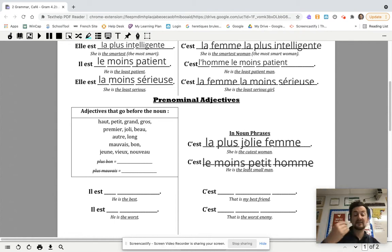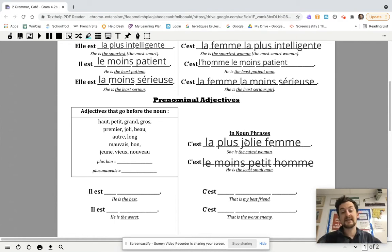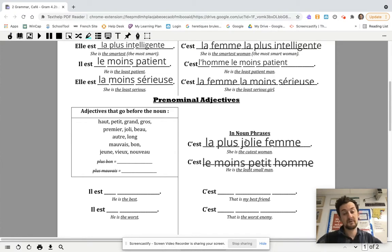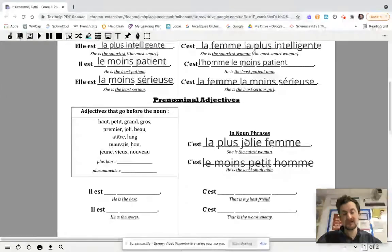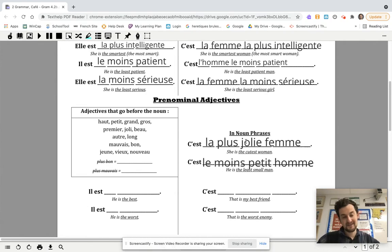If we want to say 'he's the least small man,' we're going to say c'est le moins petit homme. So it's just remembering: article, adverb, adjective, noun in this one.